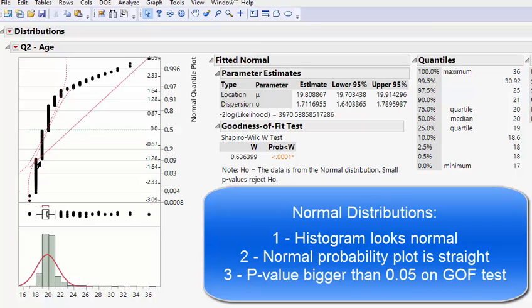If the normal probability plot follows a straight line closely enough to be covered by a fat pencil, we call it normal — that's the fat pencil test. The third test is the goodness of fit test. The null hypothesis is that the data comes from the normal distribution. Small p-values lead us to reject that null, so a small p-value here indicates non-normality and evidence the data does not come from a normal distribution.